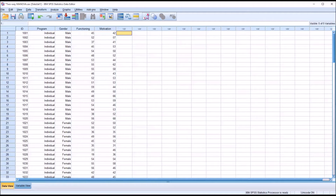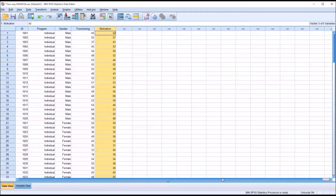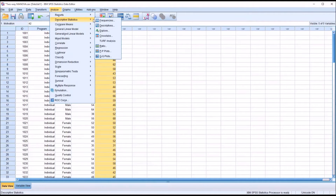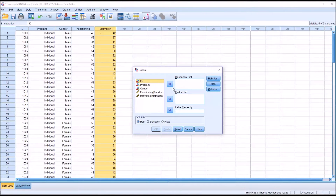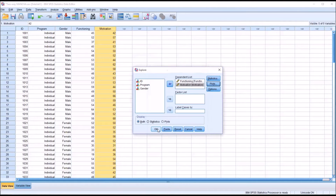MANOVA assumes multivariate normality. There is no direct way to test for this in SPSS, so we use a few other tests to provide information about this assumption. First we will test for normality for the Functioning and Motivation dependent variables using Analyze > Descriptive Statistics > Explore. Under Plots, we uncheck stem and leaf and check normality plots with tests, then click Continue and OK.